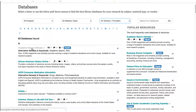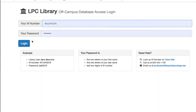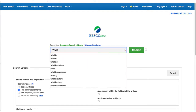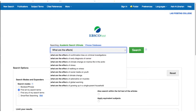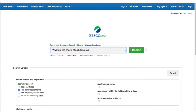Click on the database name to open it. If you are off-campus, you will need to log in using your WID number and PIN before the database will open. Once open, search the database by keyword or topic. Databases do not understand natural language like phrases, statements, or questions, so remove any word that is not specific to your topic.